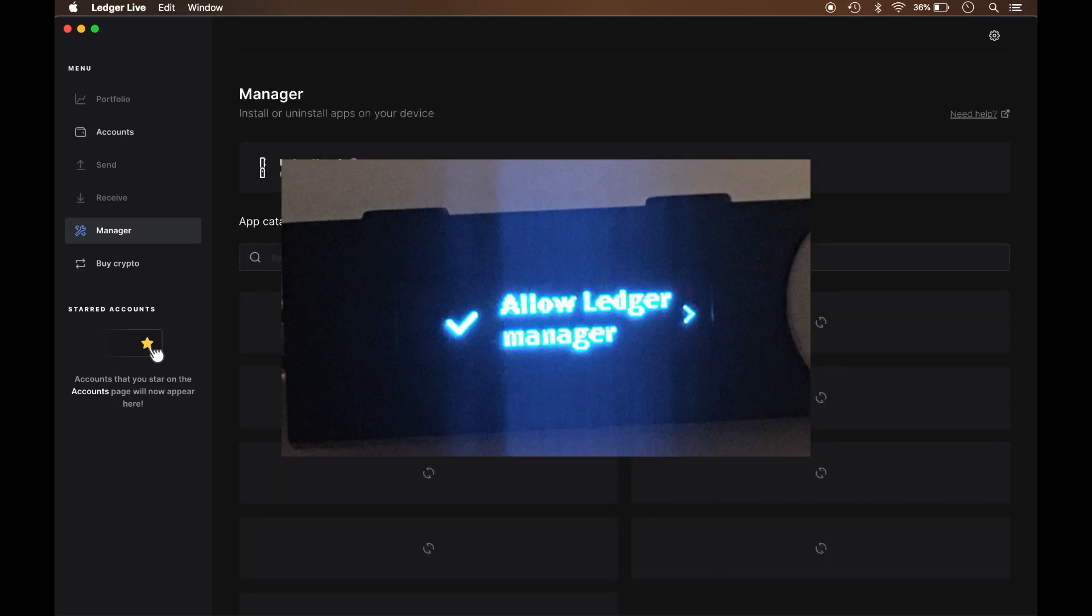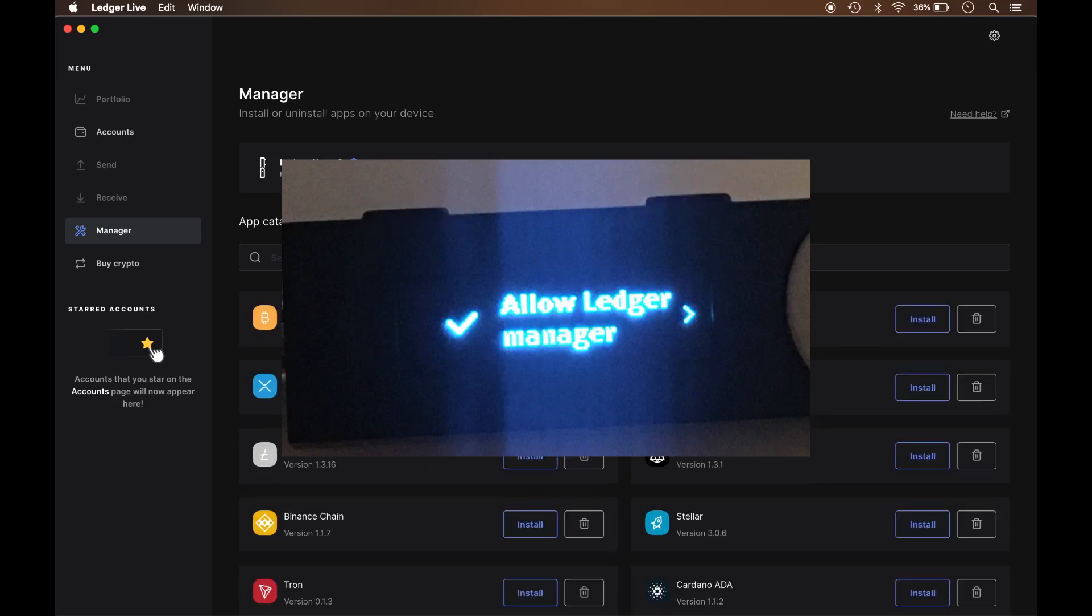Actually, I take that back. I had to press both buttons. If I press the button on the right, it took me to a screen that says deny the connection. So I just had to press both buttons to confirm the authentication between the device itself, the Nano Ledger S and the Ledger Live software.